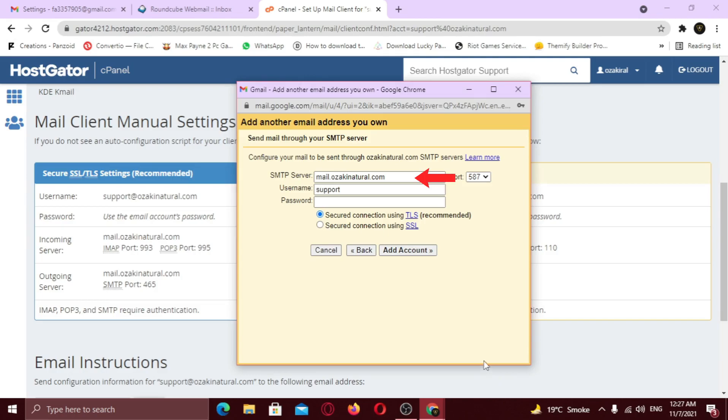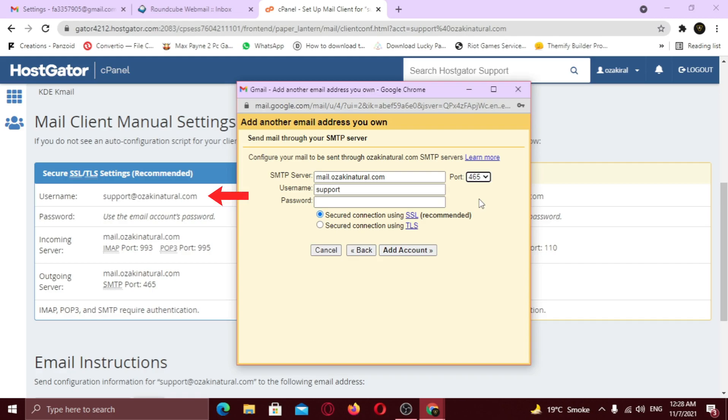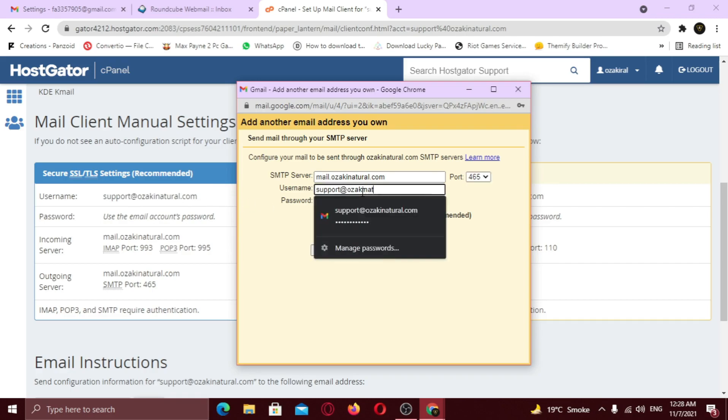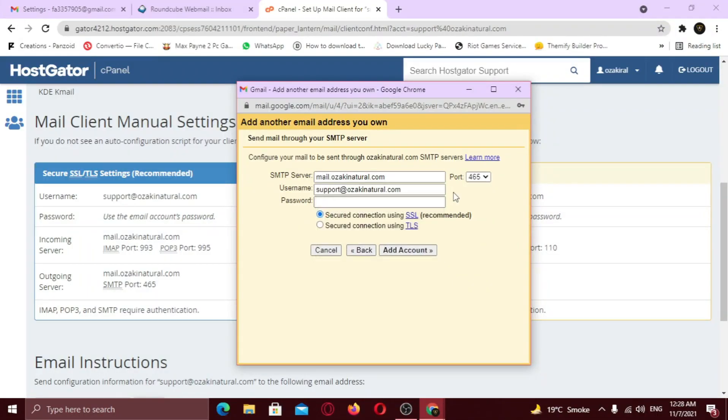And paste it here. Now select the port number to 465. Now copy the username and enter it here. Now enter password. Select the SSL option and click add account.